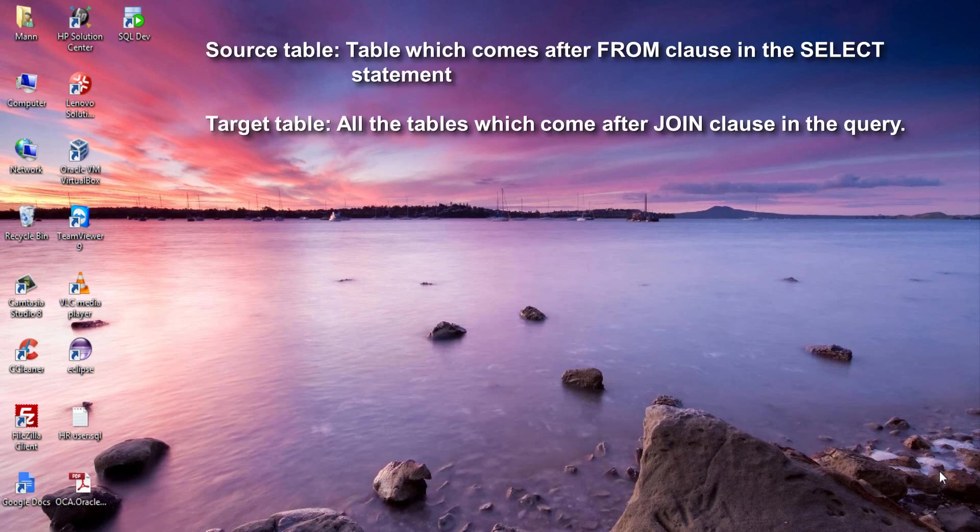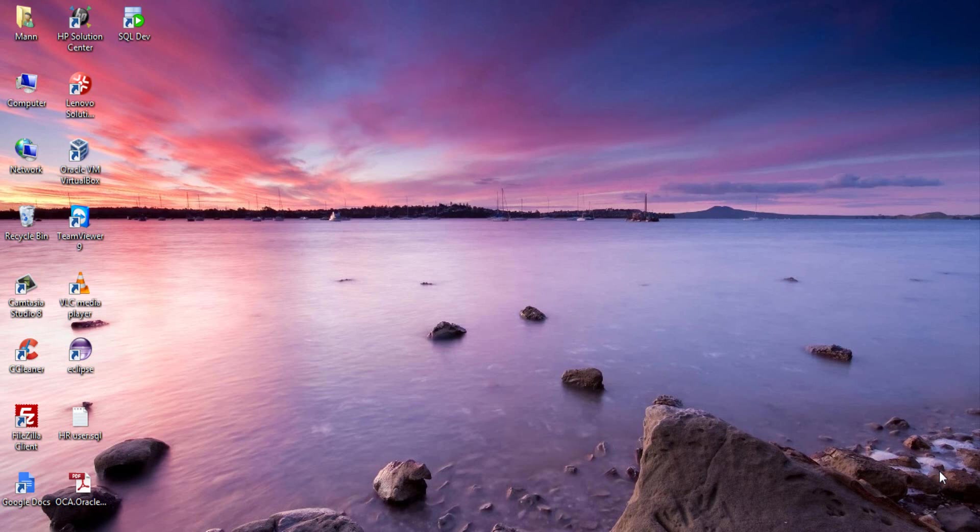First, source table: the table which comes after FROM clause in the SELECT statement. Second, target table: all the tables which come after JOIN clause in the query. When the join query is executed, the Oracle engine starts matching data from source table to the target table. If there is a hit for matching source table data in the target table, then the value is returned.